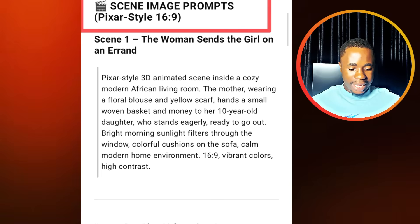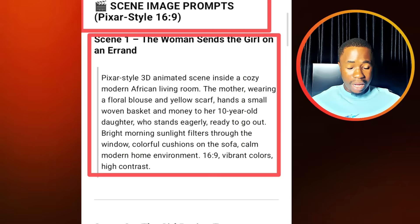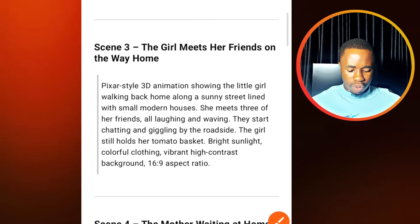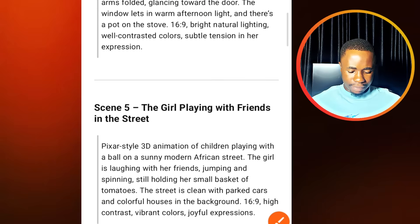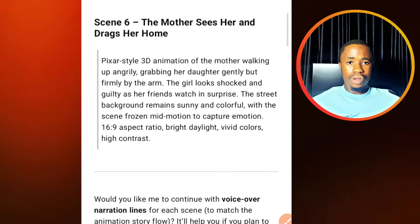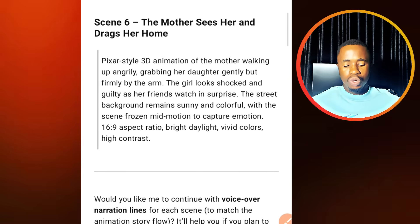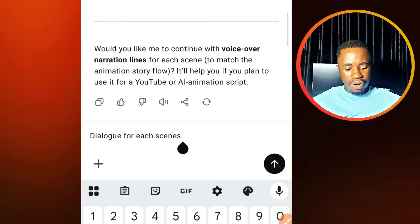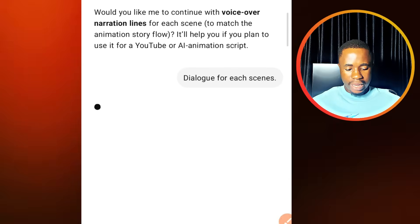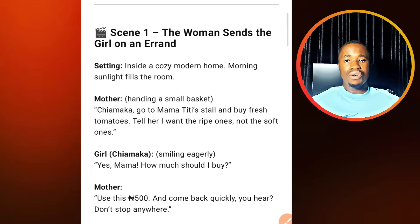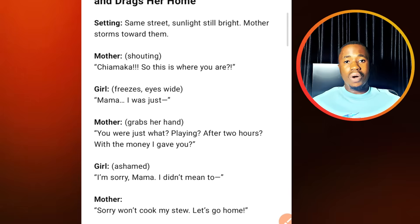So for scene one, the mother sends the girl on an errand — this is the prompt for that. We are going to go through all of this on how to use these prompts. So let's scroll down — there's no dialogue. So we are going to ask the AI again to include the dialogue for each of these scenes. We'll write dialogue for each scene and send it. Now we have dialogue for each scene, so we are going to go ahead and prepare images so that we can animate them.